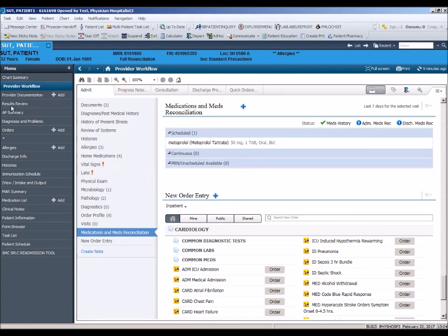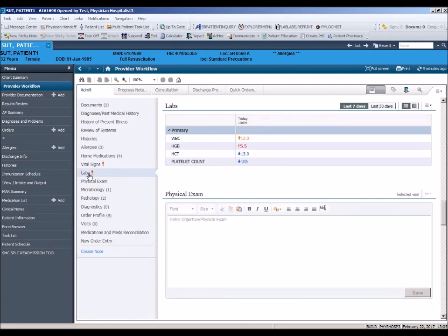Please note that, although lab results are also displayed in the results review section of the chart, only labs displayed in the workflow page can be tagged.